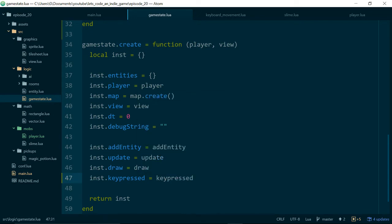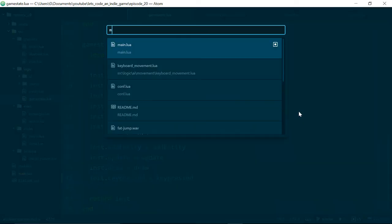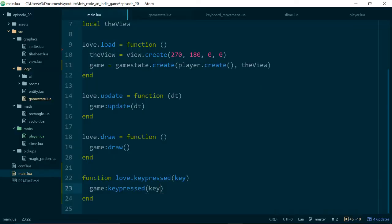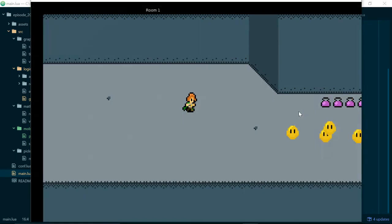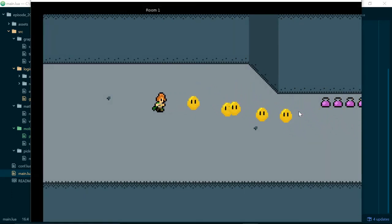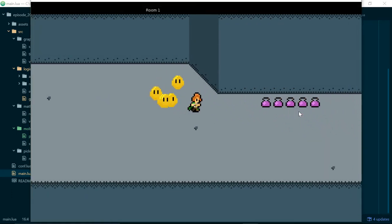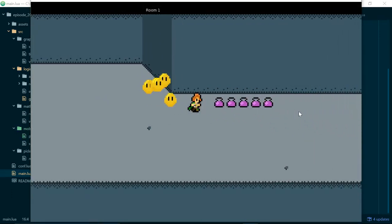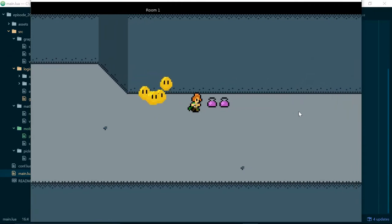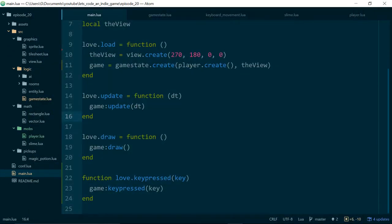We just need to make sure we add this to our game state object when it gets created. So instance.keypressed equals keypressed. There we go. And I'll just check inside our main.lua - yep, we're using a colon there so it does get called as an instance method. So let's run our game. I can press the z key. Nothing is happening but nothing is breaking. So that's all good.